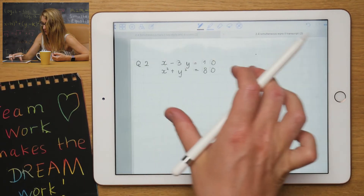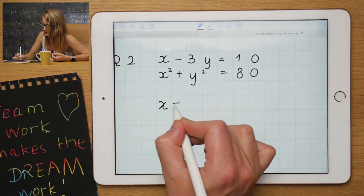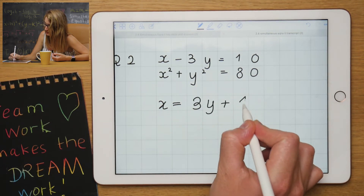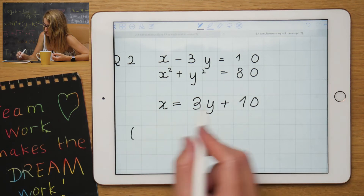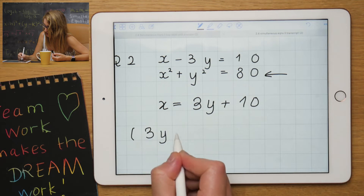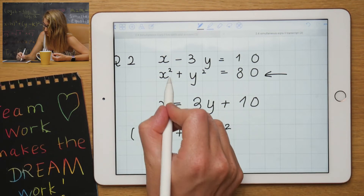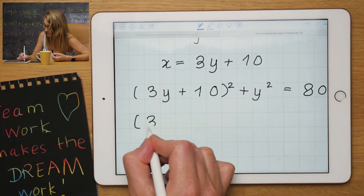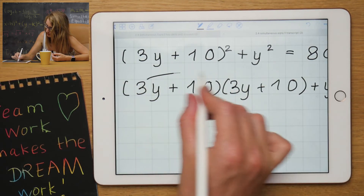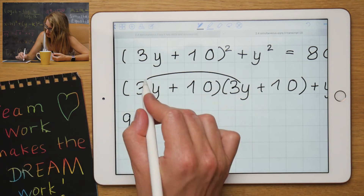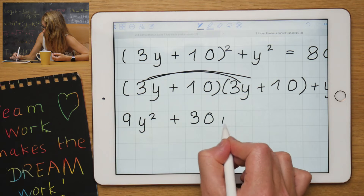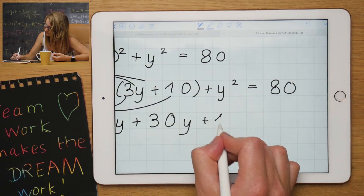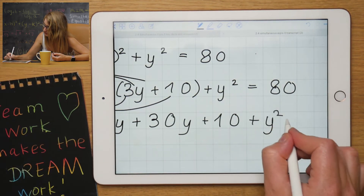Let's look at a different example — going a bit faster now. I take the linear equation and make x the subject, moving the minus 3y to the other side so it becomes positive. Then I substitute that into the quadratic equation, giving (3y + 10) all squared, plus y squared, equals to 80.